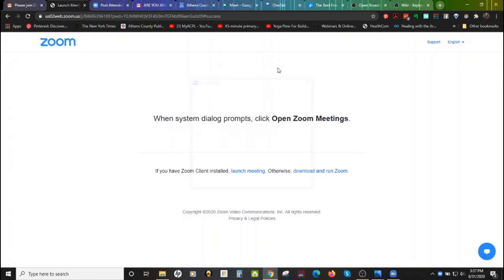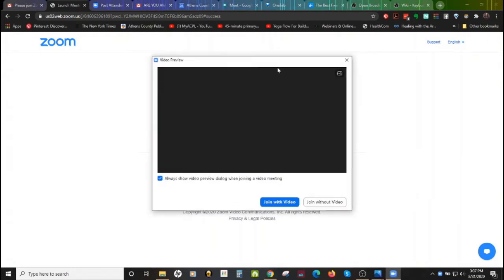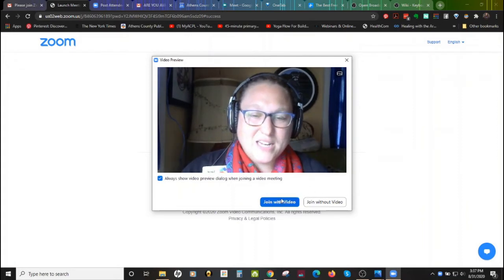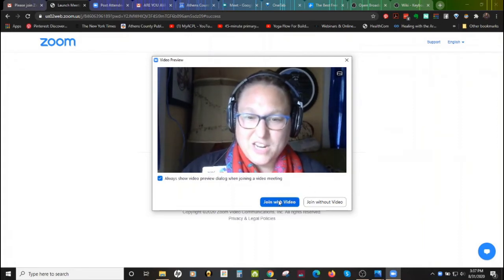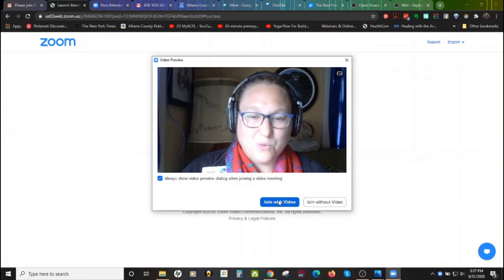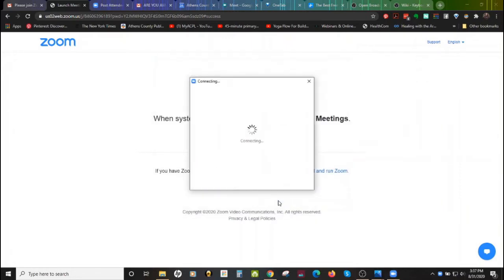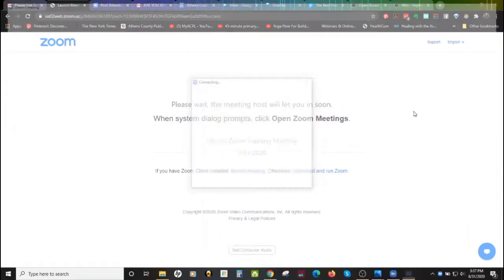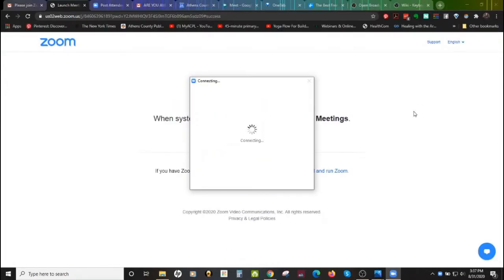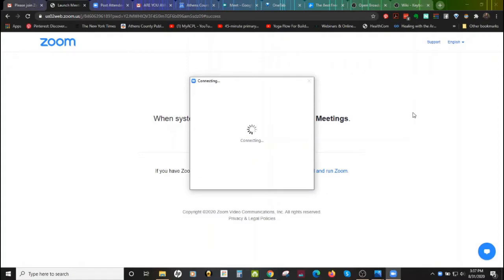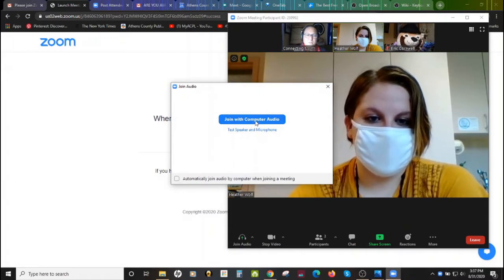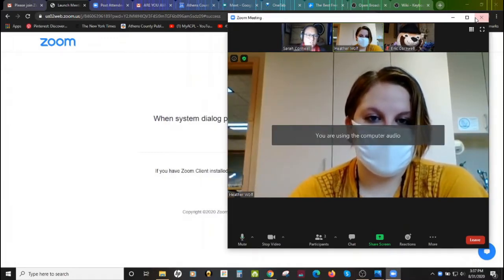Again, we're joining as a participant. We have this video preview, so you can see me here. We're going to go ahead and join with video, since we know our video is working and we're ready to join. Now it's saying 'Please wait, the host will let us in.' Connecting. I'm going to choose to join with computer audio — it's saying 'You're using computer audio.'